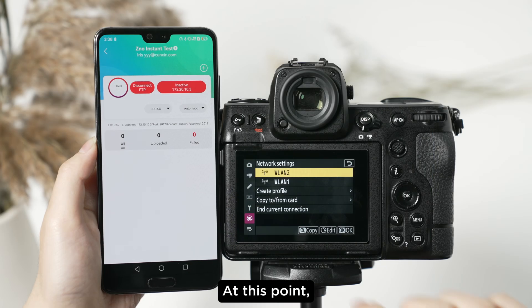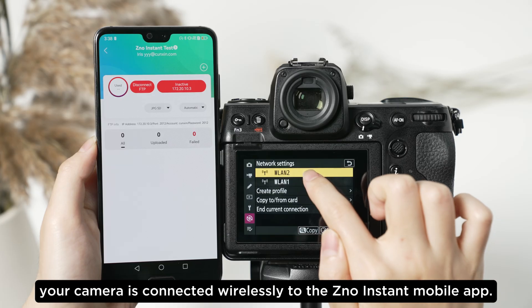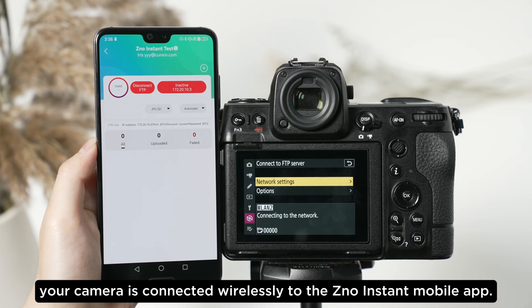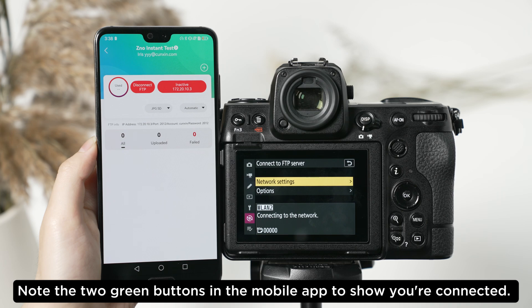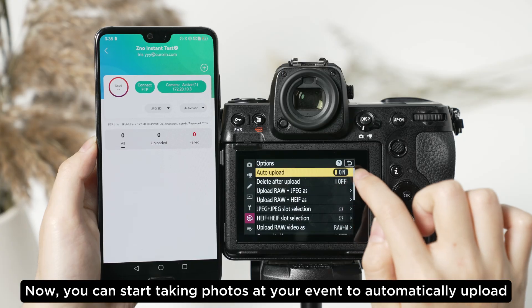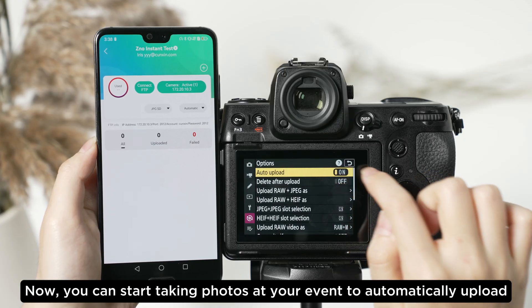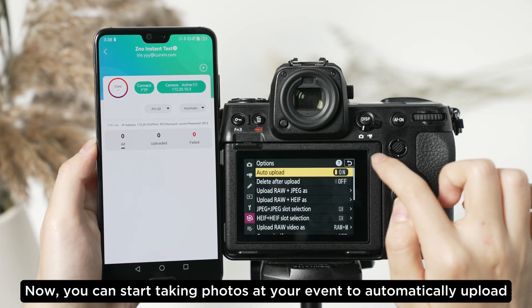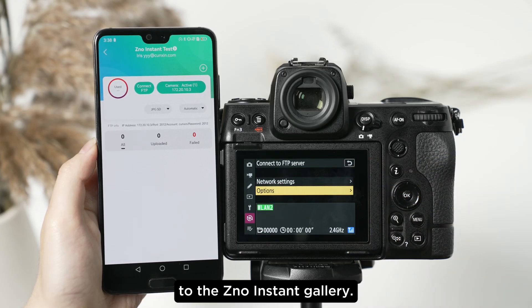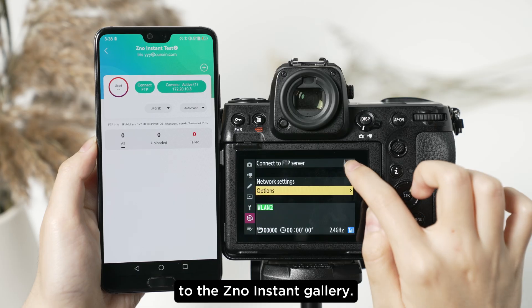At this point your camera is connected wirelessly to the Xeno instant mobile app. Note the two green buttons in the mobile app to show you're connected. Now you can start taking photos at your event to automatically upload to the Xeno instant gallery.